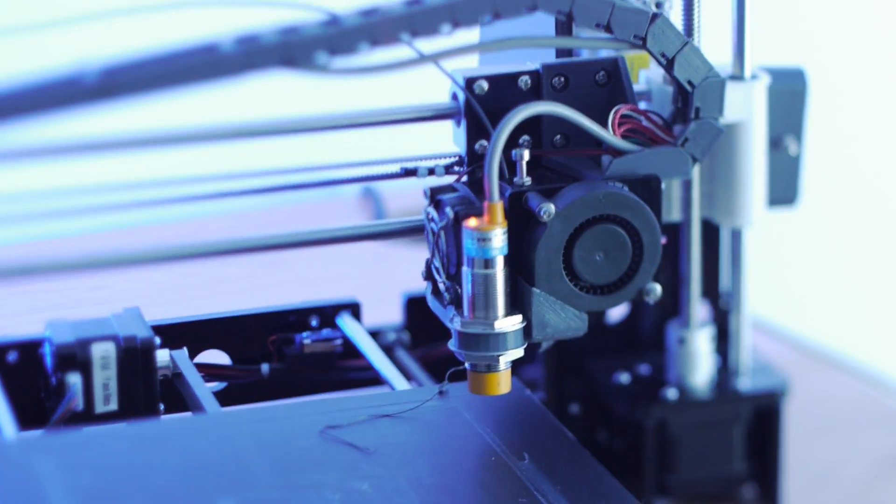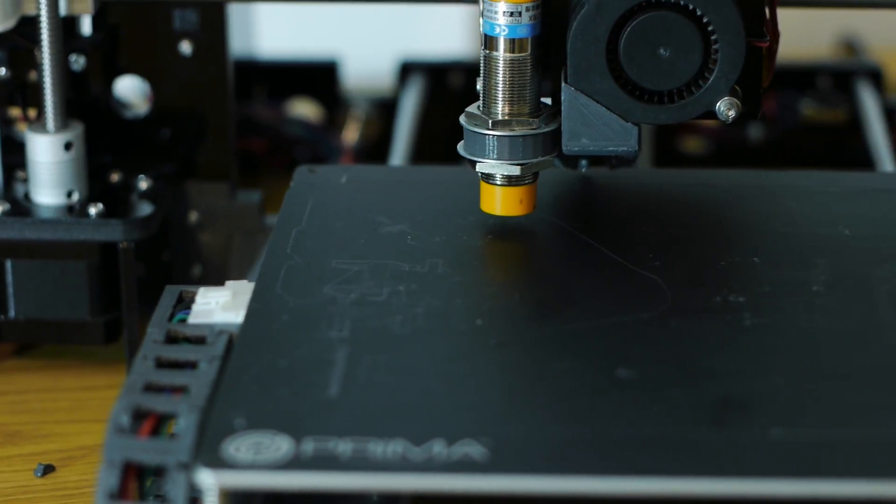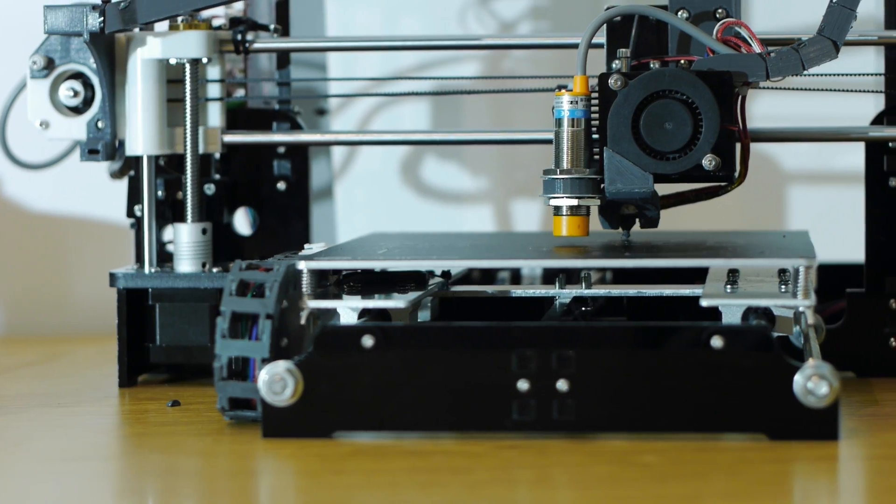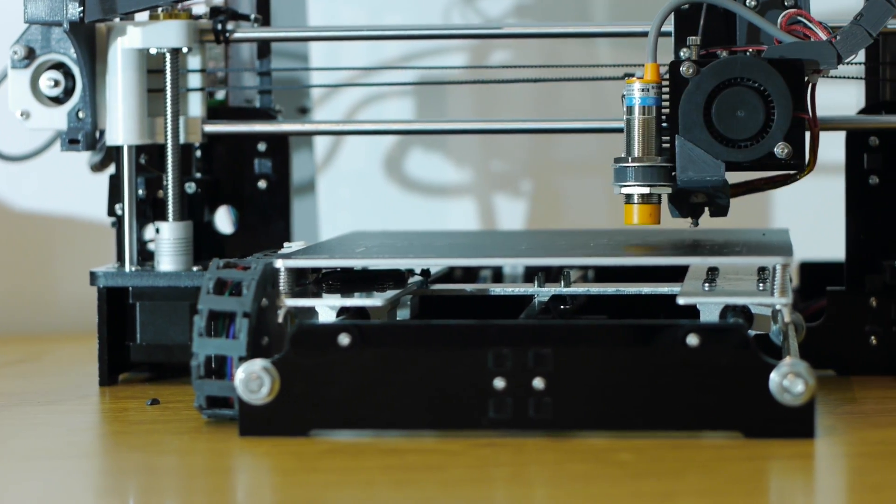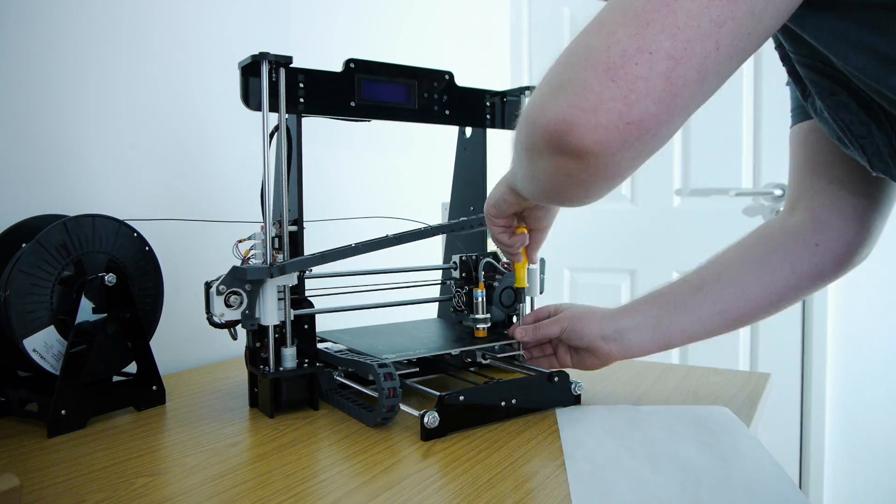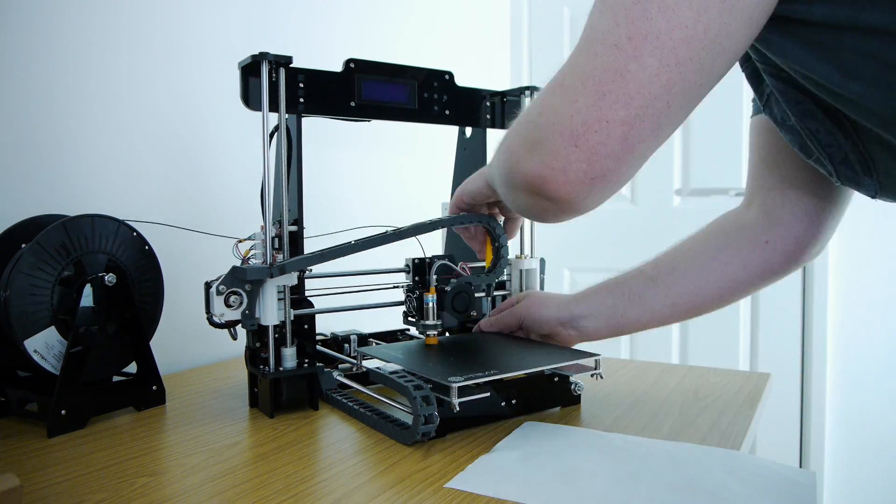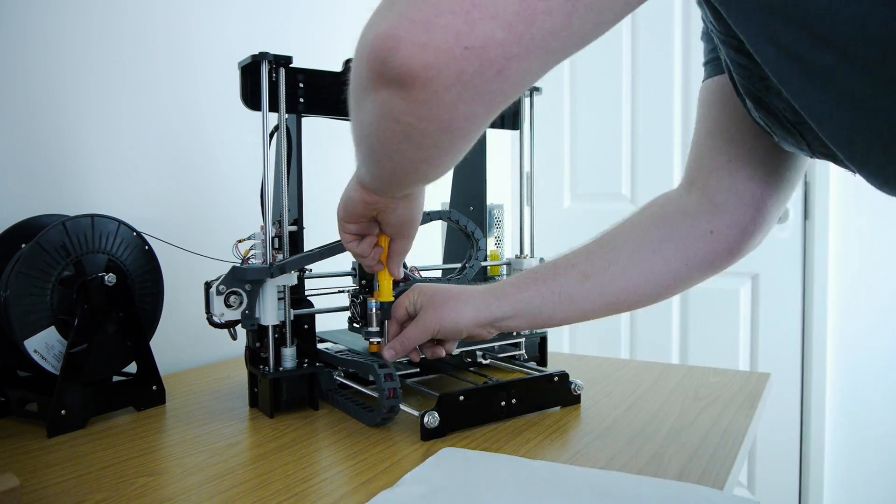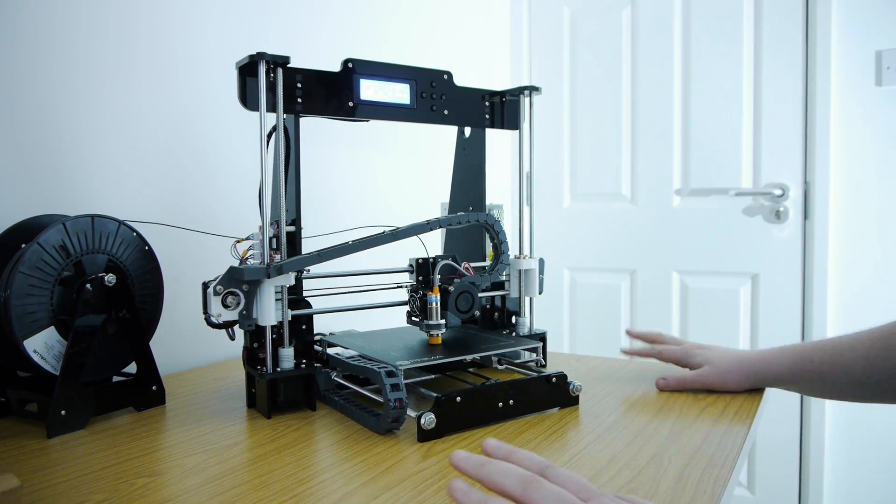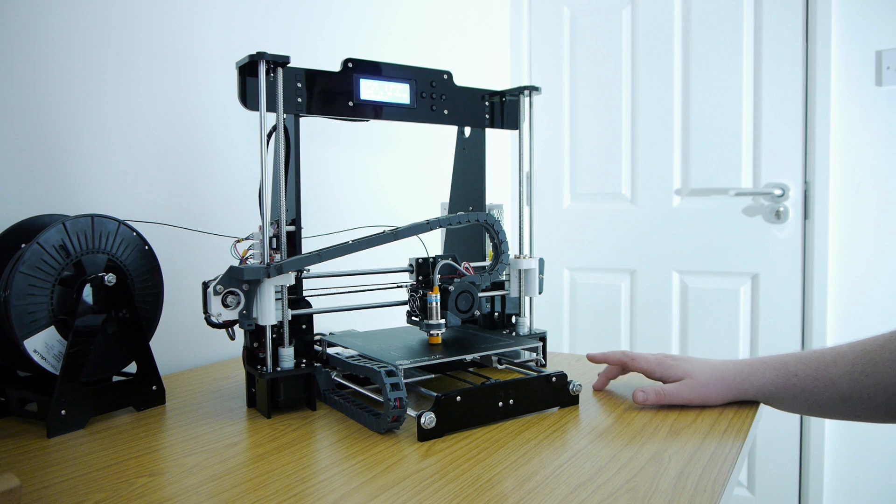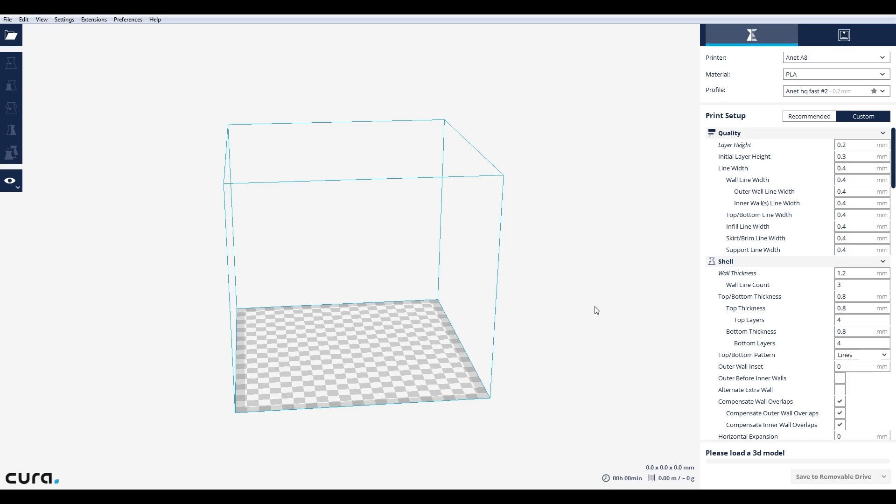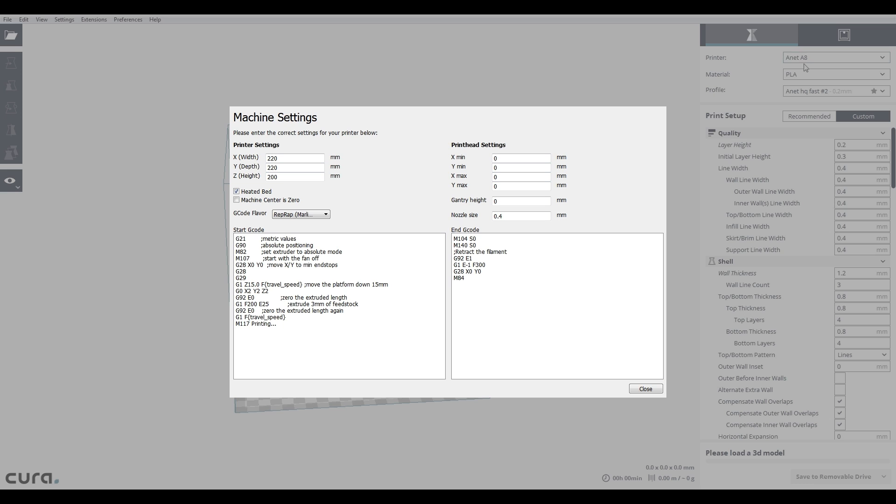It is now time for the big one, auto bed levelling. I definitely recommend that you do this mod if you haven't already done so. This is a must-have feature if you're looking to reduce your setup time and increase your print repeatability. While I have heard some bad reviews amongst the YouTube community, I think it is possible that they did not set up the start G-code correctly.